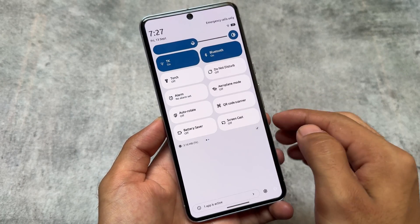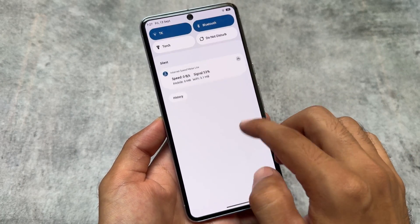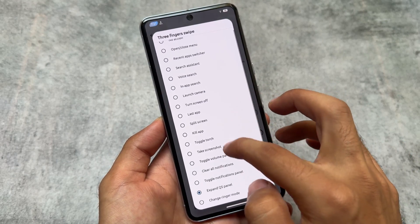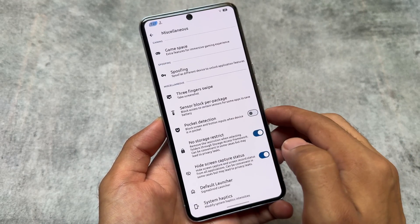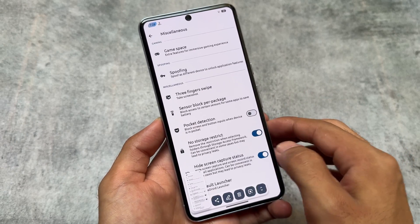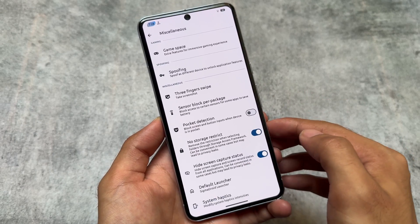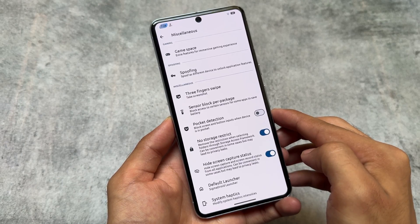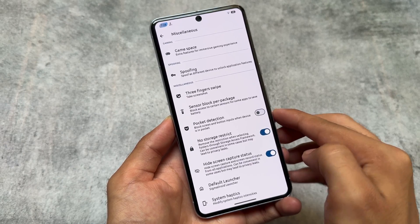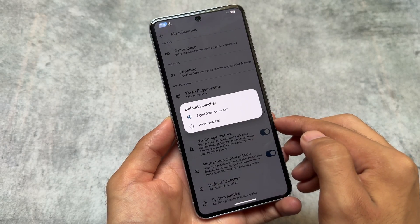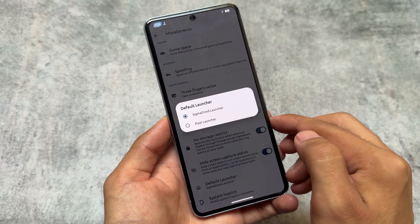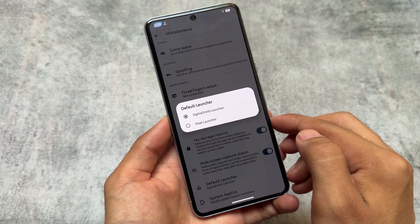Custom three-finger gesture is also there, working perfectly fine. In previous updates it was three-finger screenshot, but the gestures have changed in some custom ROMs. It's quite stable and quite useful. 'No Storage Restrict' and 'Hide Screen Capture Status' — these features are useful too.